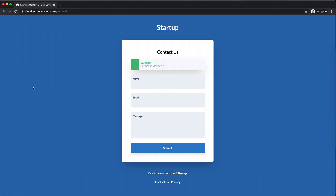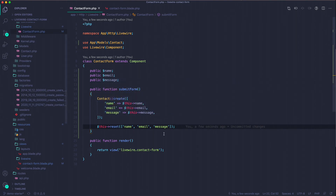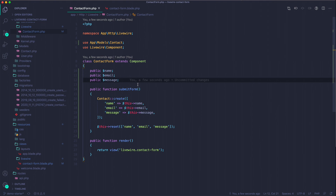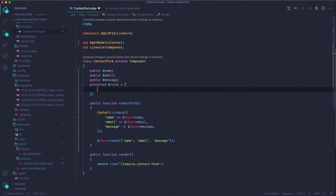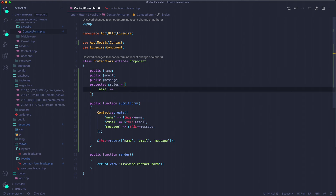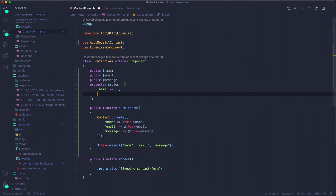Now let's add validation. What if fields are empty, the email is invalid, or the message is too long? In Livewire you create a protected property called $rules which is an array. Within it you define the property names as keys, and the validation constraints as values.